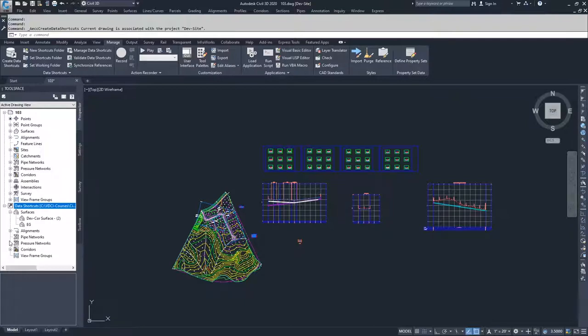So now that we have these data shortcuts, in the next video, we're going to take these and bring them into a new drawing.